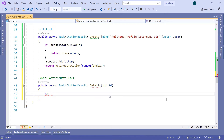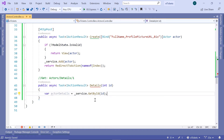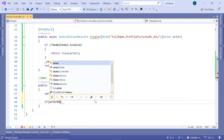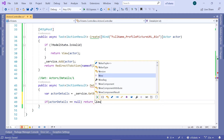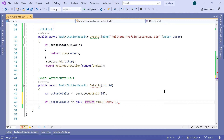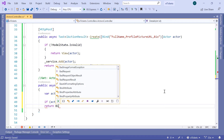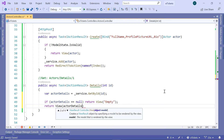For that, I'll just type var actorDetails is equal to, then I'm going to use service.GetById and then pass as a parameter the ID. Then let us check if actorDetails is null. If actorDetails is equal to null, then we are just going to return the view empty. Otherwise, we are going to return the view with actorDetails as a parameter.